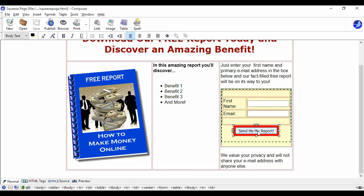And then once they've confirmed they'll get another email that has the download link for their free report. In addition to sending your prospects to a squeeze page, you can also use a pop-up to get your sign up box right in front of your prospect. Now pop-ups have a bit of a bad reputation.